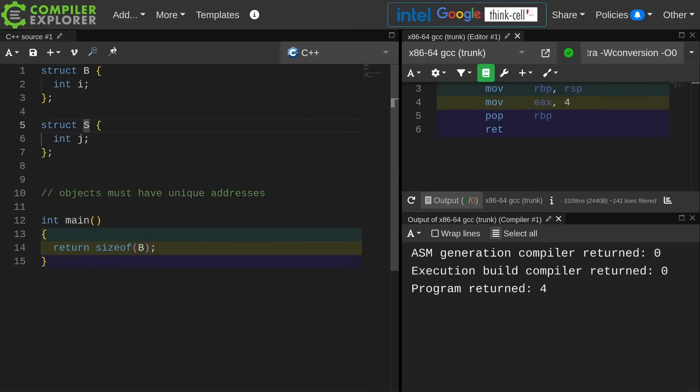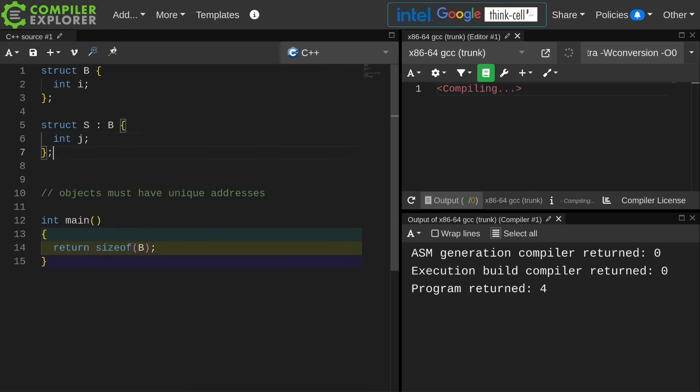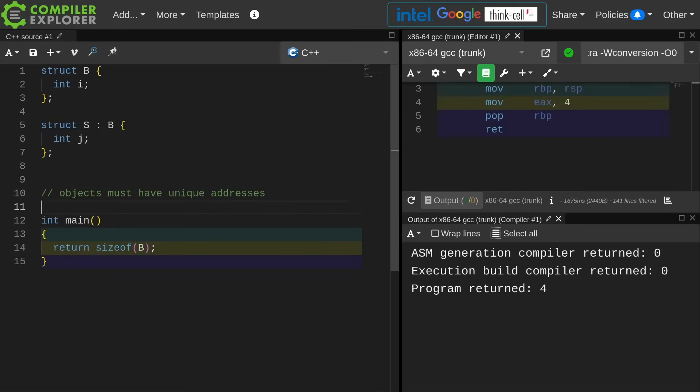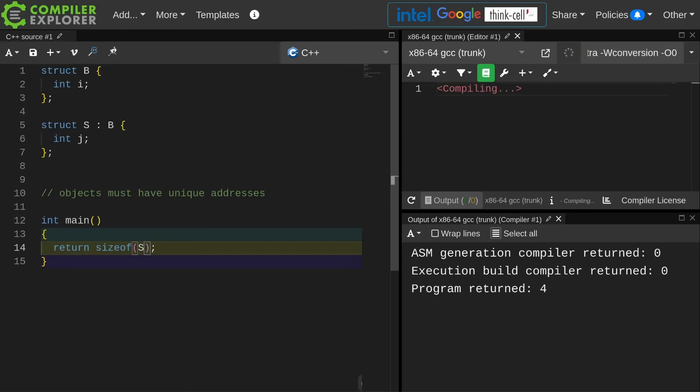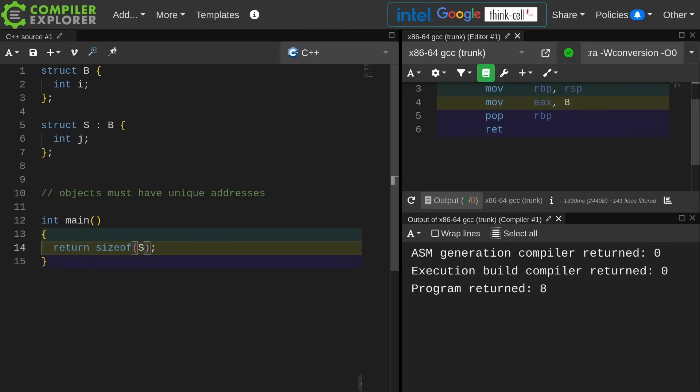If I now were to inherit from B, it is reasonable to calculate that the size of S is going to be the size of two integers. We're going to have the base class integer B laid out in memory first, and then we'll have the derived class integer J from S laid out next, and we can see that the size of this thing is in fact 8.